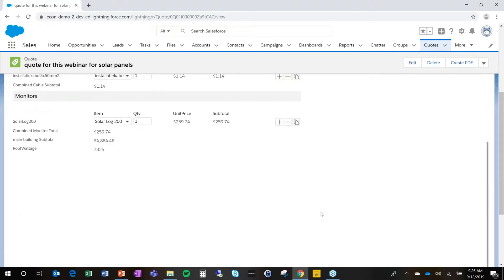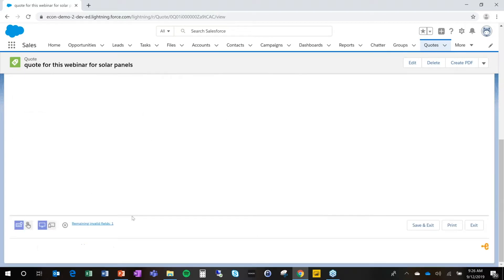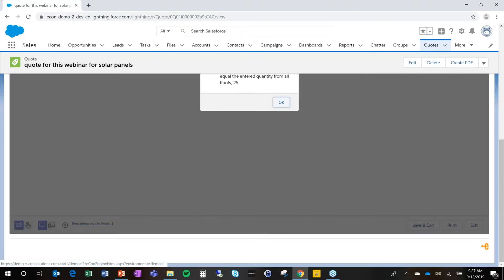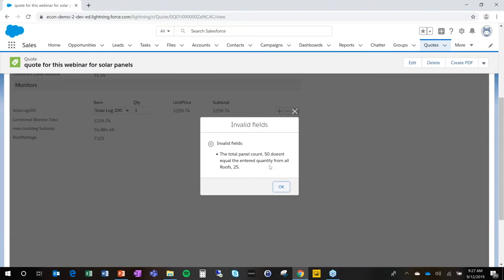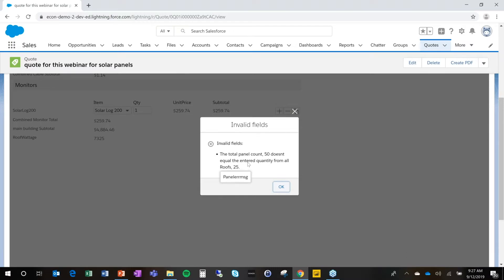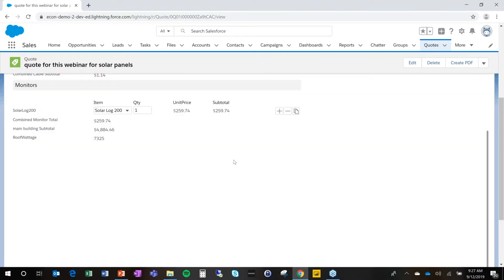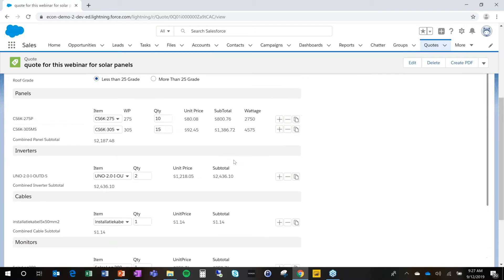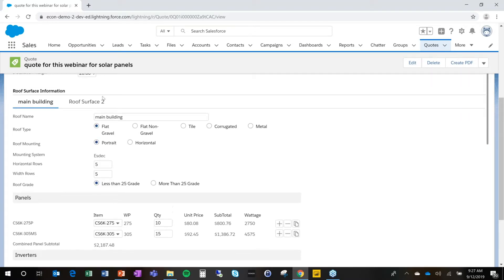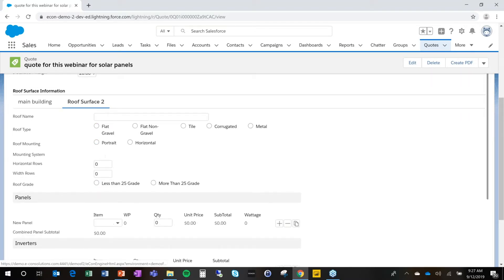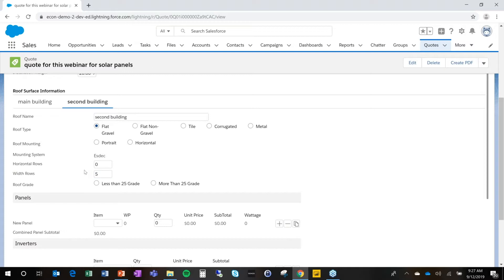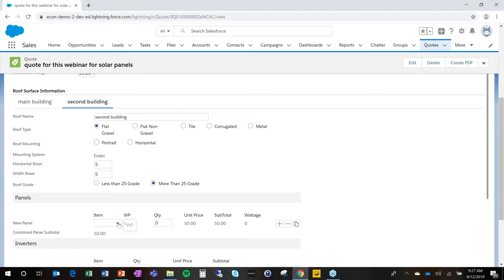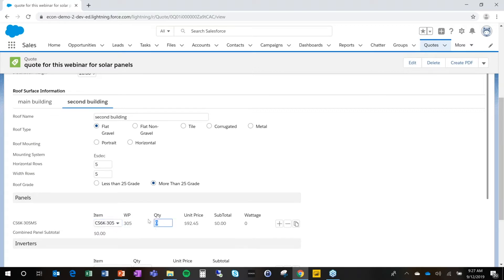Econ will track if I am done. And in this case, I'm not done because I have 50 panels to choose and I only have 25. So I cannot save this configuration back yet. What we're going to do is go to the second building and say second building. And what we're going to do here is add five by five rows again in more than a 25 grade. And we're going to add these panels and we're going to add 25 of those.